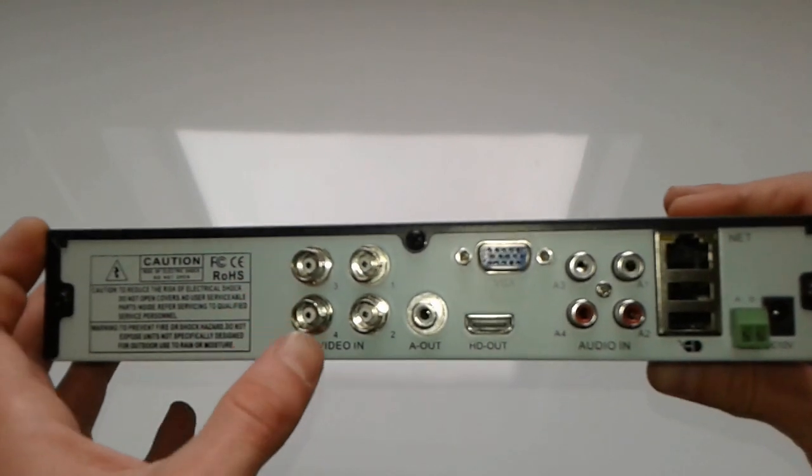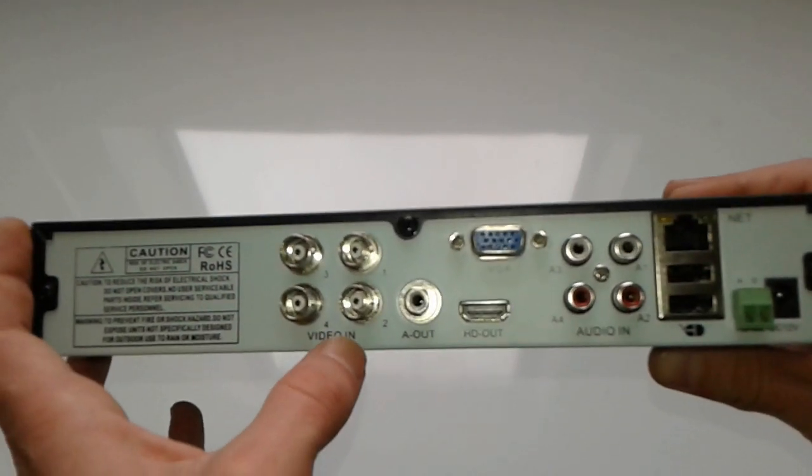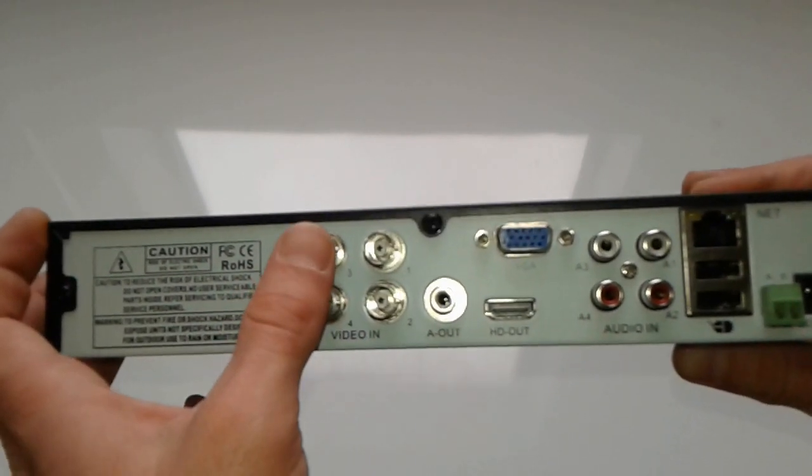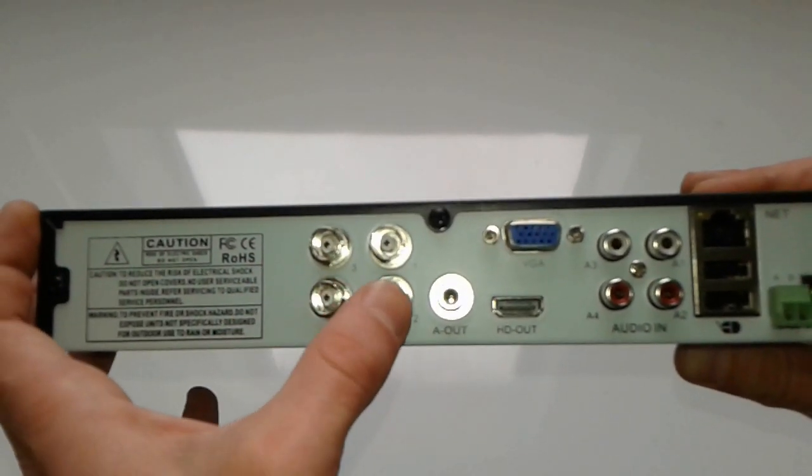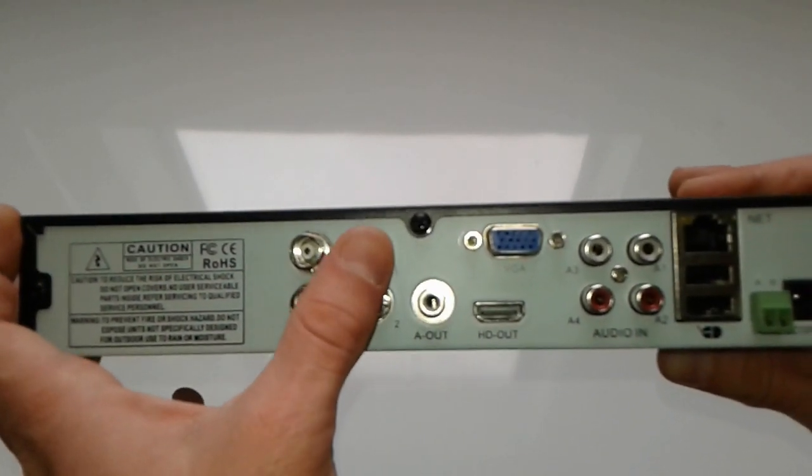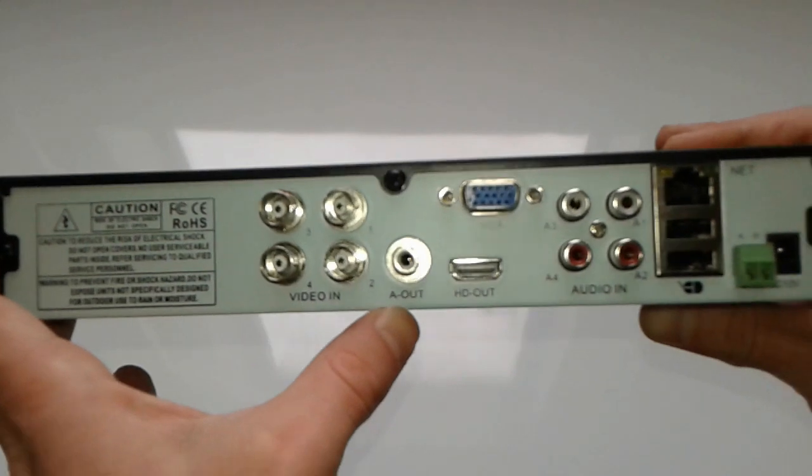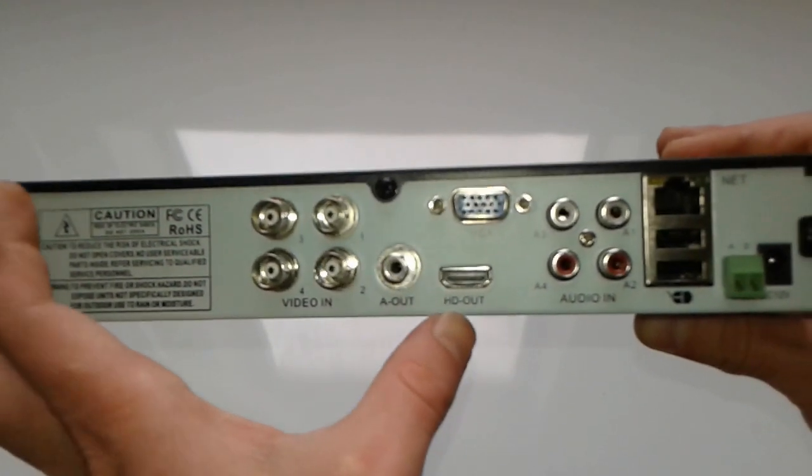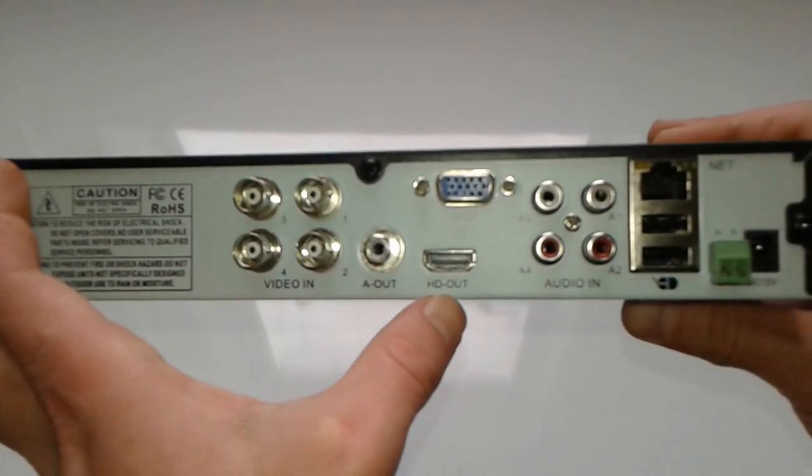We're going to start from here. This is the video in. As you can see, this DVR has four channels, an audio output, and HD output.